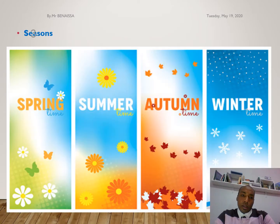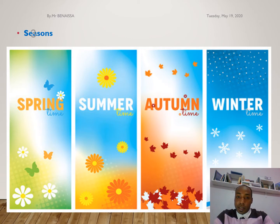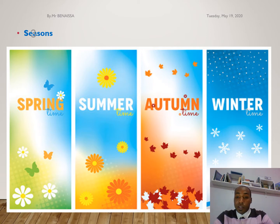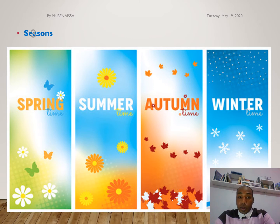Here we have some vocabulary related to seasons and winter. You have spring, summer, autumn, and winter — the four seasons.